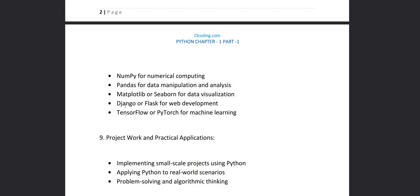Then for web development we are going to see Django or Flask. Then for machine learning we'll see TensorFlow or PyTorch. These are very big libraries, we'll not get that deep because this playlist is all about Python for Beginners. So we'll see the overview of how these libraries are installed, how this library can be imported. Then we'll run two, three programs of each library.